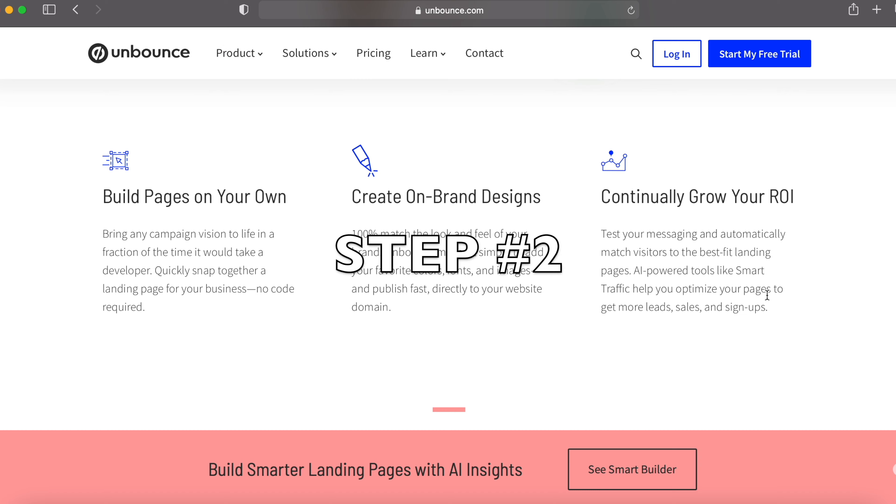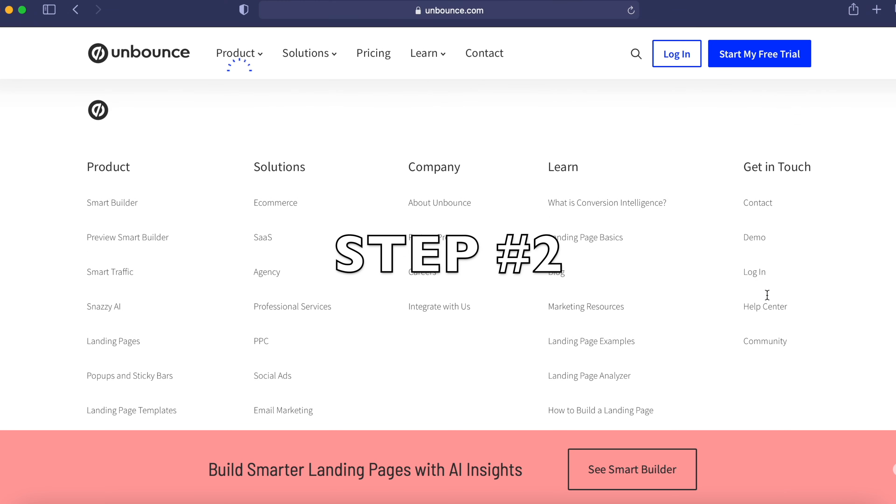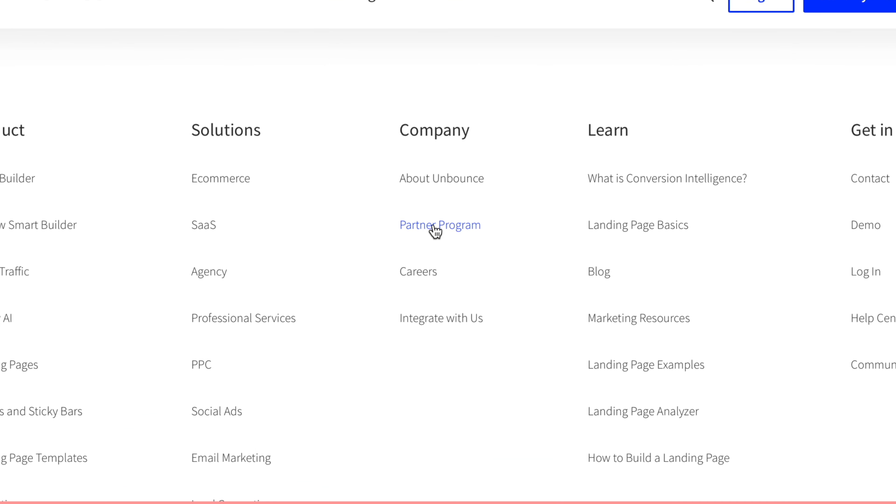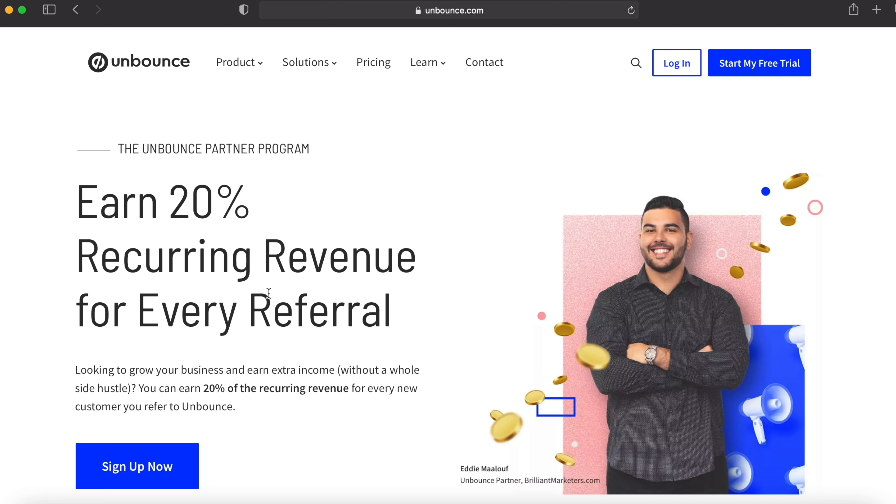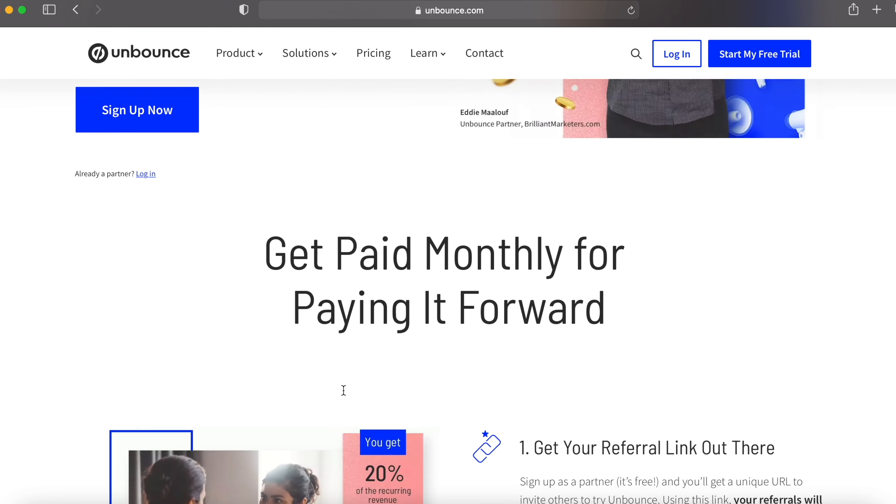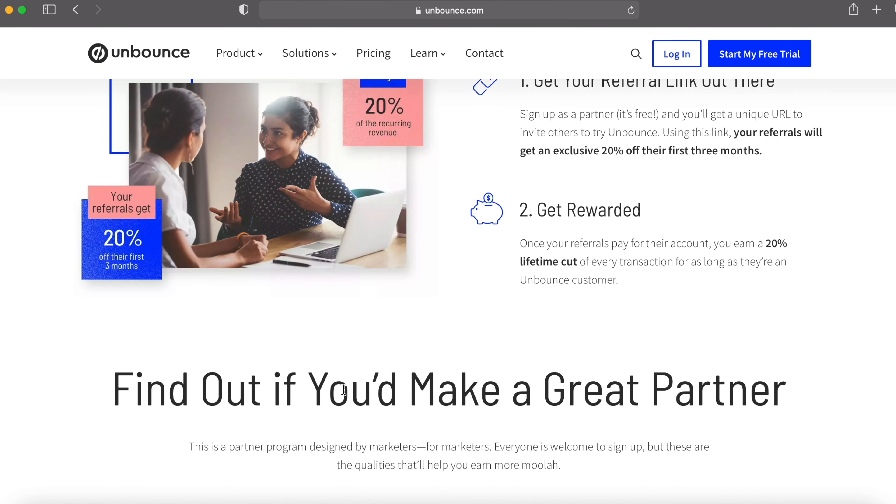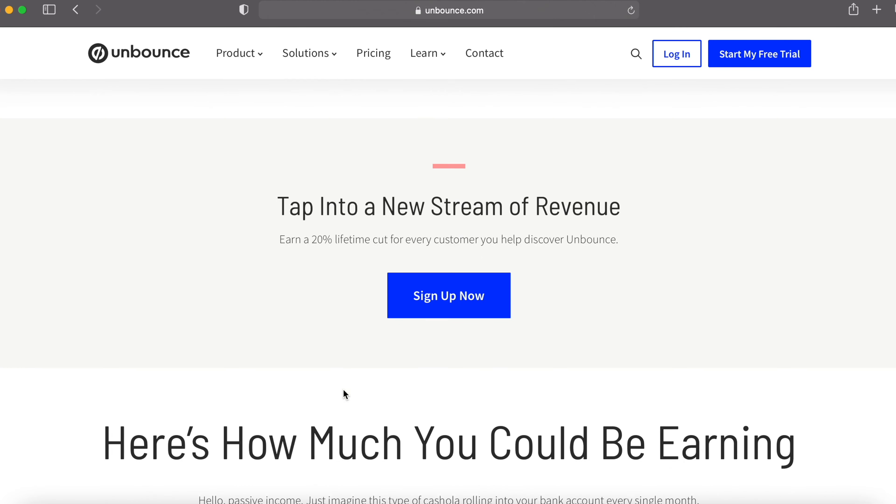As step number two, you have to scroll all the way down and under the company, go over to partner program. Earn 20% recurring revenue for every referral. The reason why I use Unbounce.com's partner program personally is it pays every single month consistently in recurring commission. Which means once you set up the system in the first place, you can keep on collecting recurring commissions every single month.